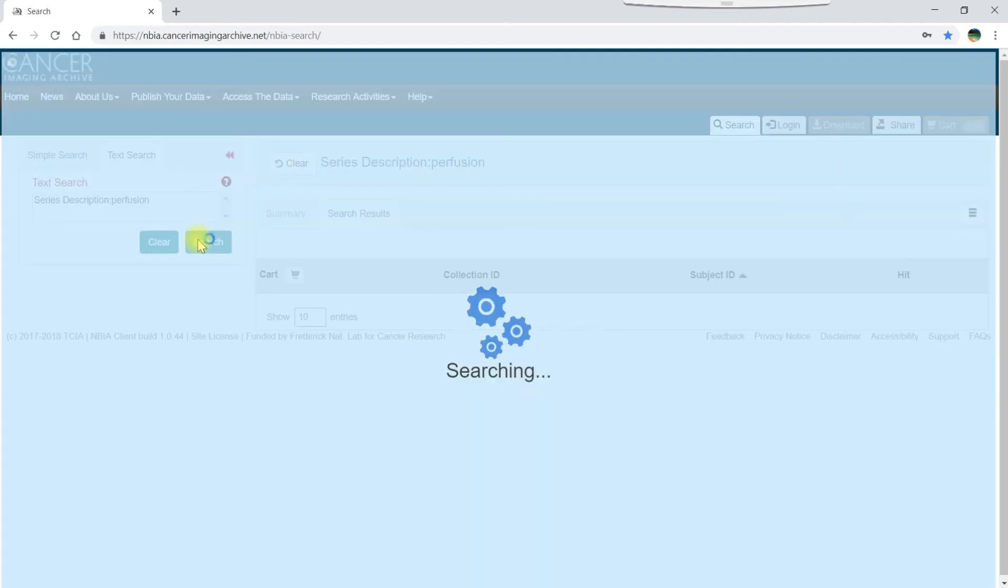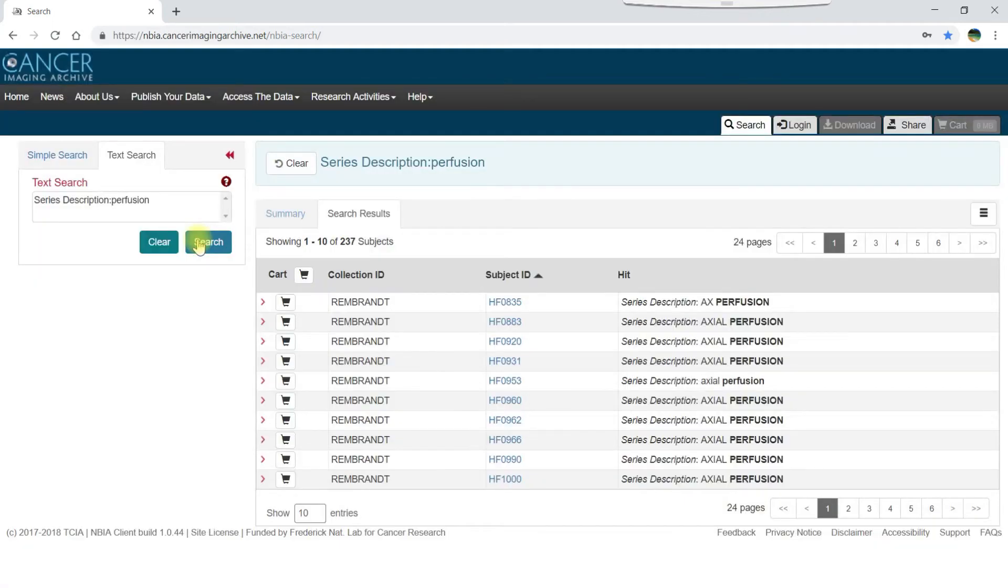Note that instead of entering the words series description, you can enter the DICOM code for series description instead. The results again show the DICOM elements that include the series description of perfusion.